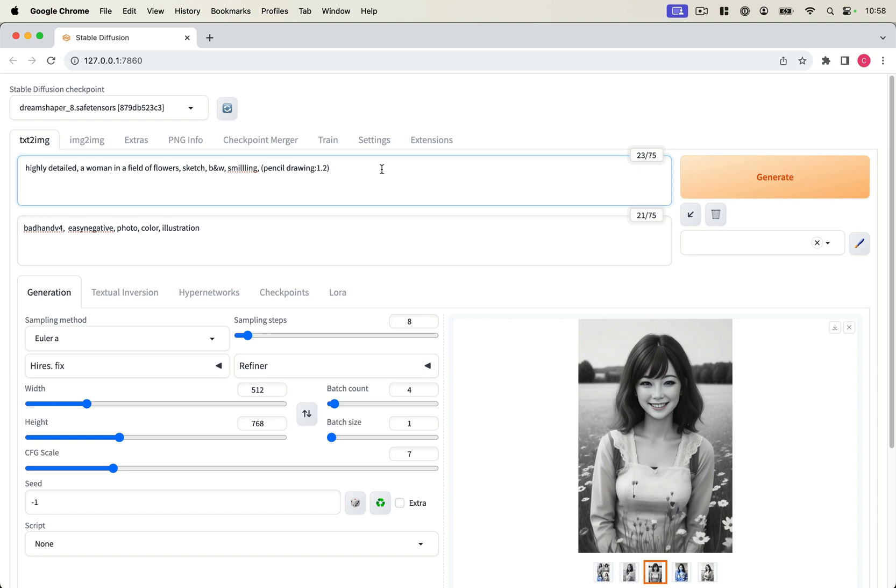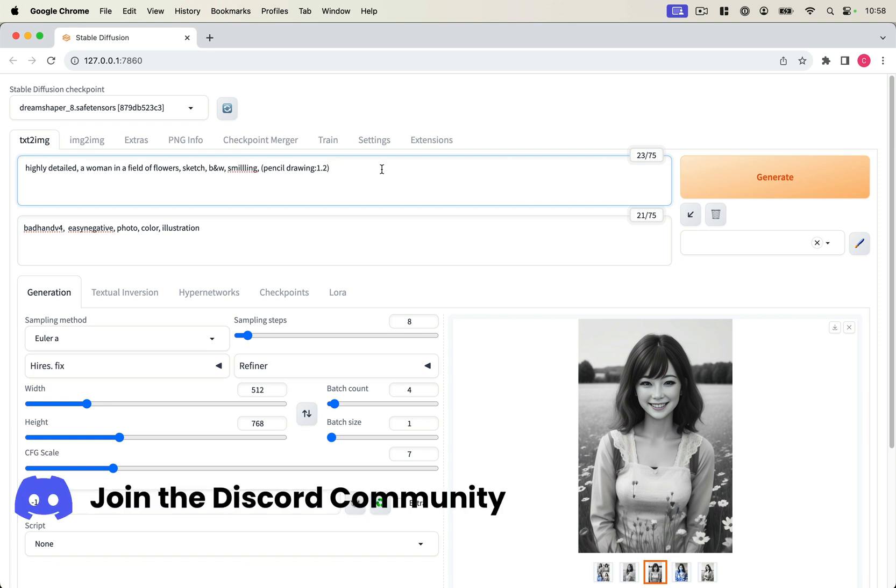Hello, in this video I want to demonstrate managing prompt elements within the Automatic 1111 Stable Diffusion Web UI.